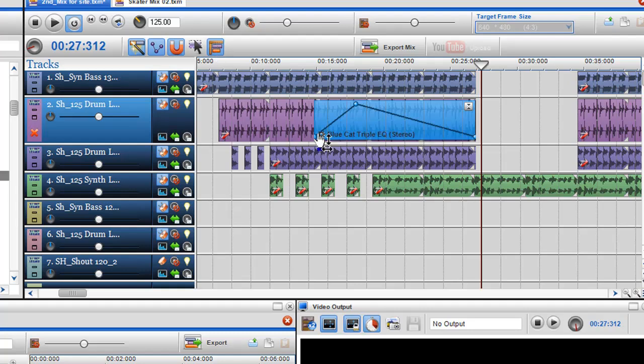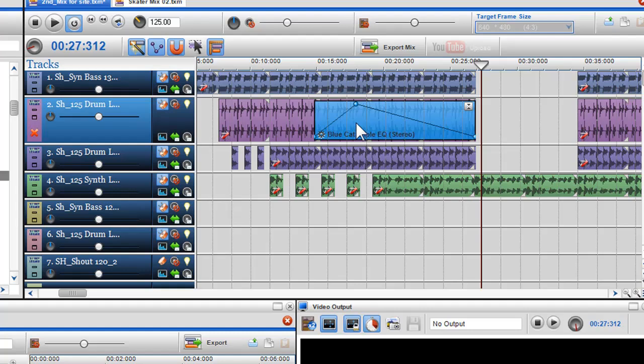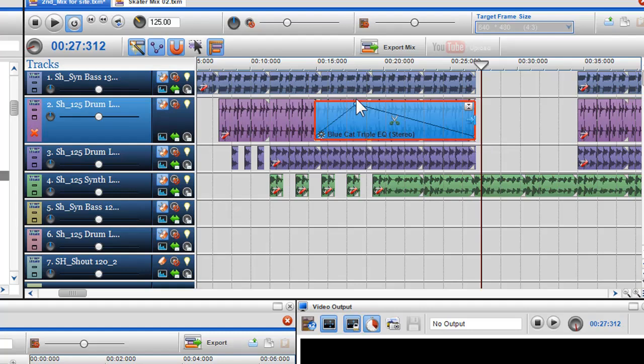To move the effect, click on it to highlight it and with your mouse, click and hold and move it to the location of your channel.